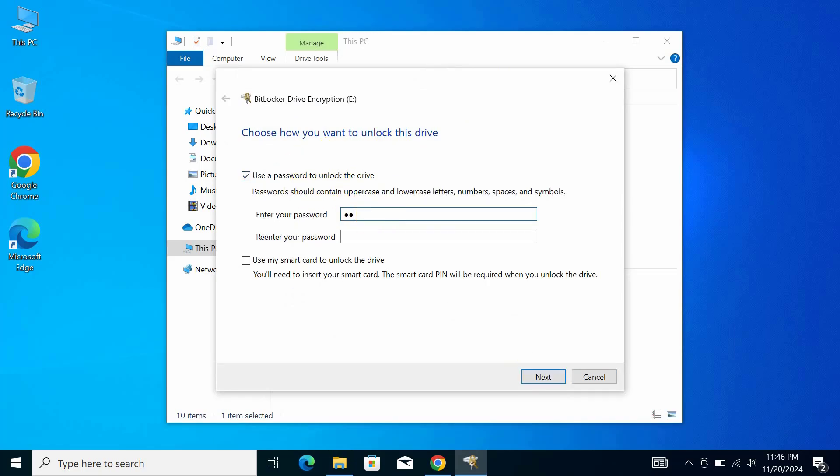Enter a password minimum 8 characters, confirm it by retyping the same password, and click Next.